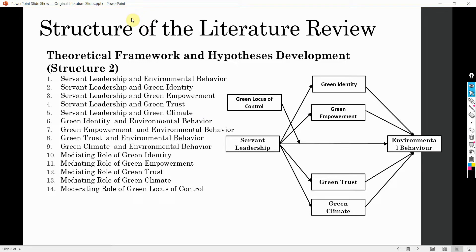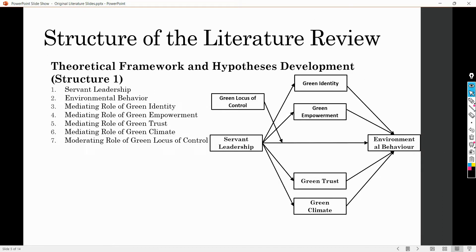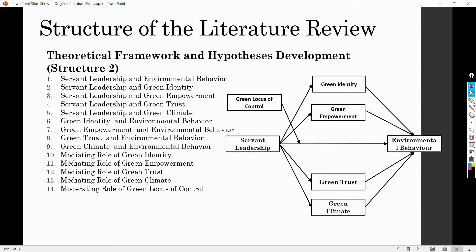In the last session, we had a look at the structure of a literature review. We can structure our literature review in two different ways — this is structure one, this is structure two, and you can follow any one of them. The link to the last session is shared in the description.